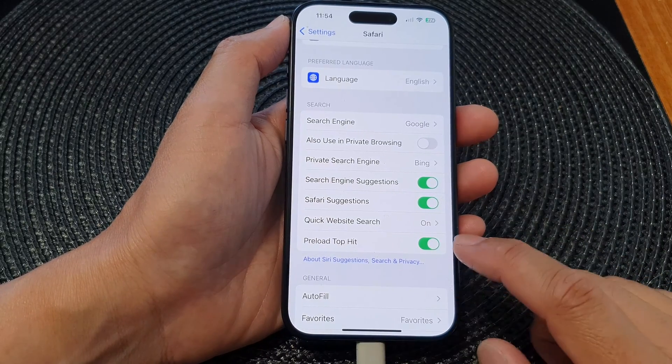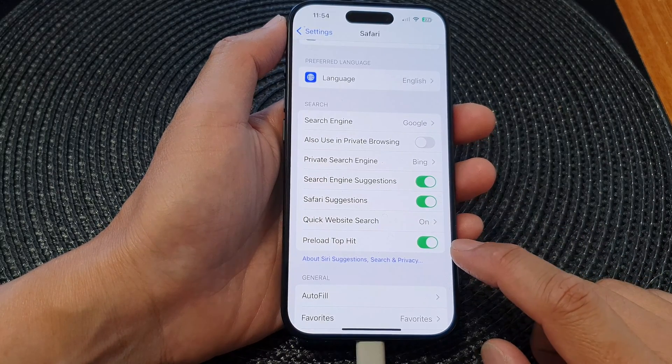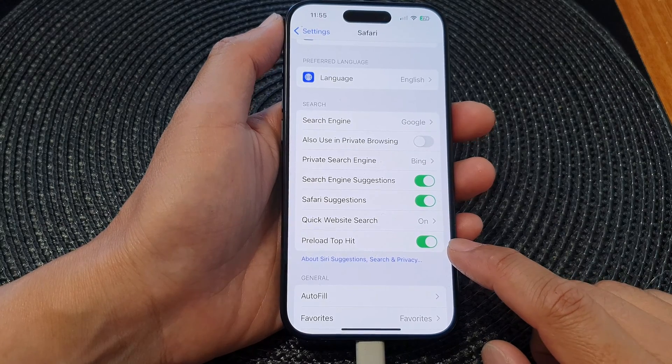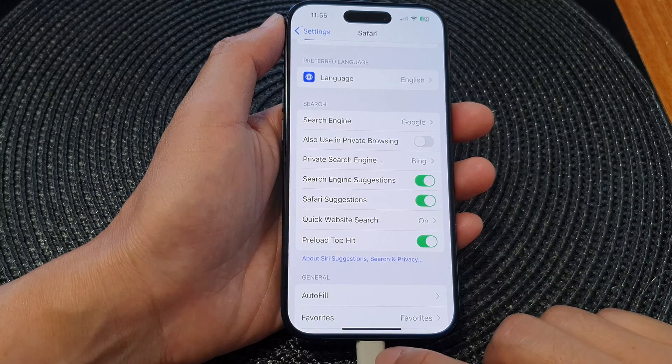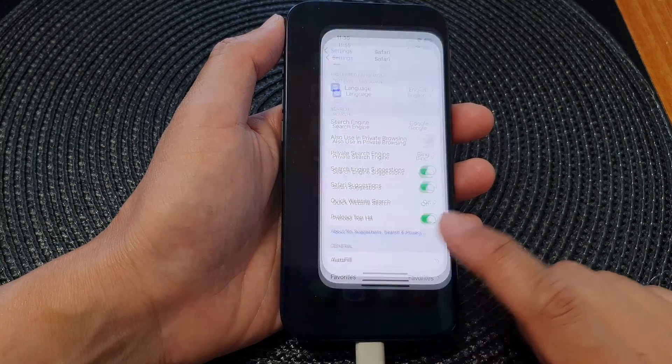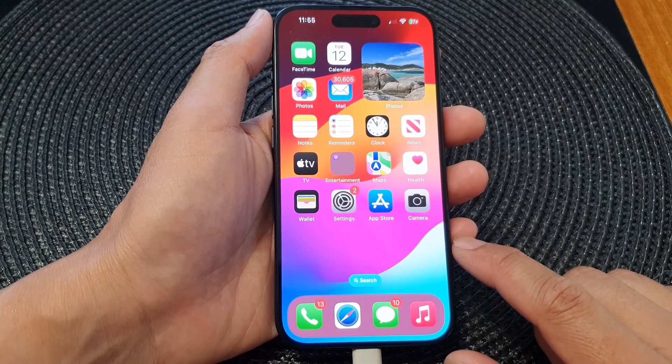And that's it. If you'd like to use this feature, simply have the toggle button switched on. You can then swipe up to go back to the home screen.